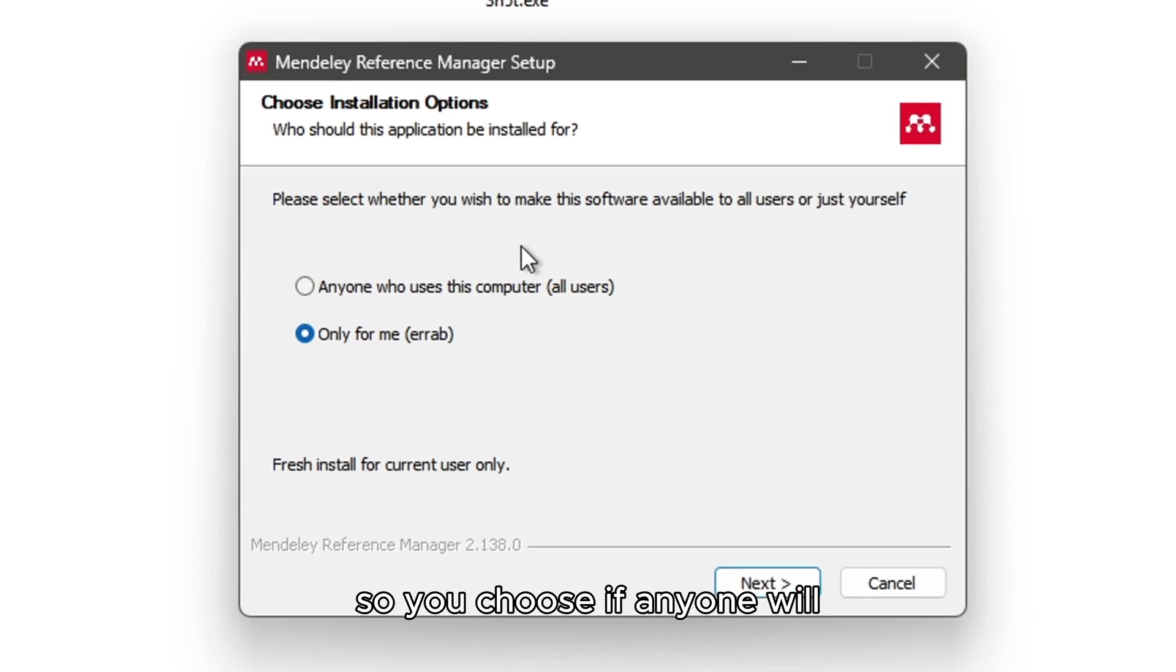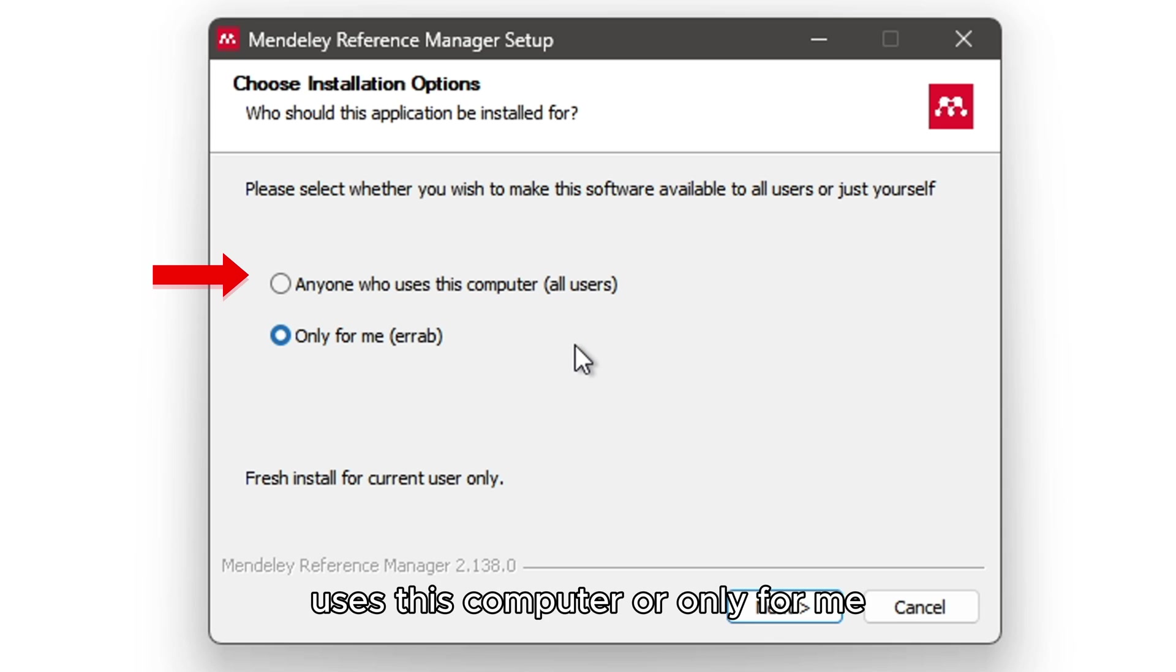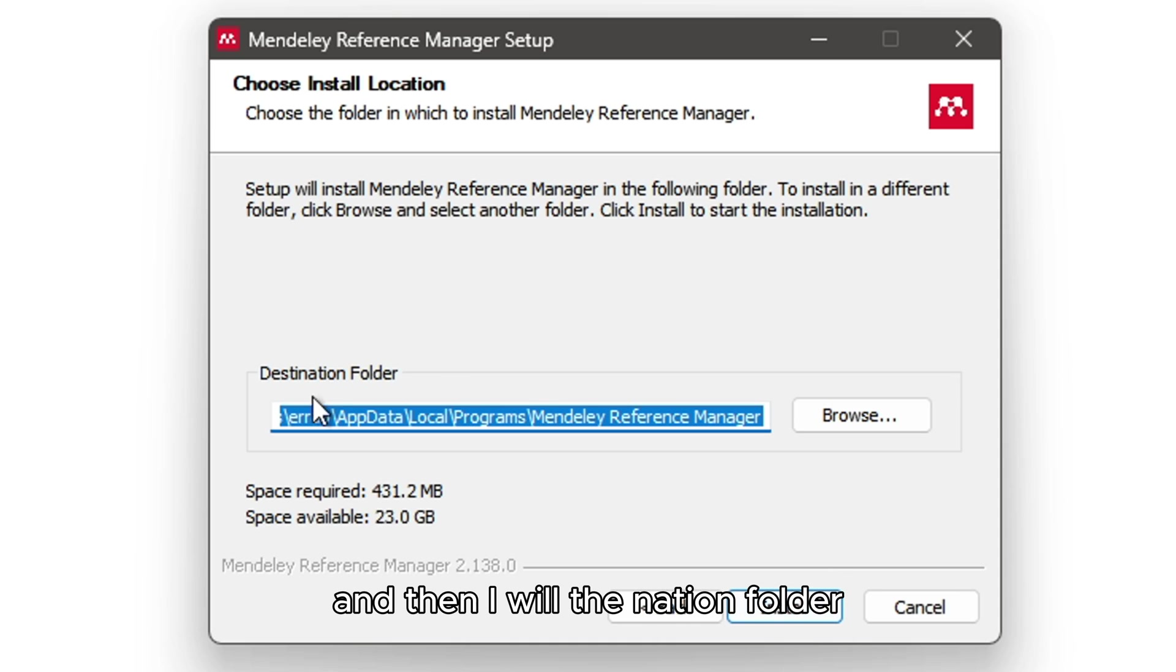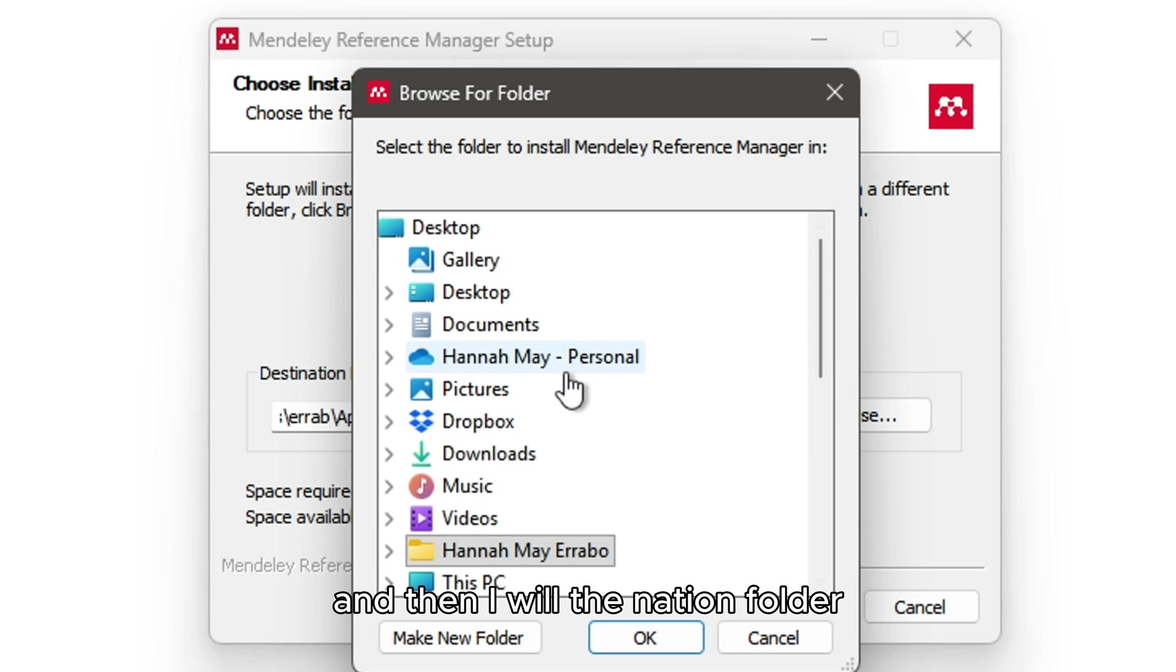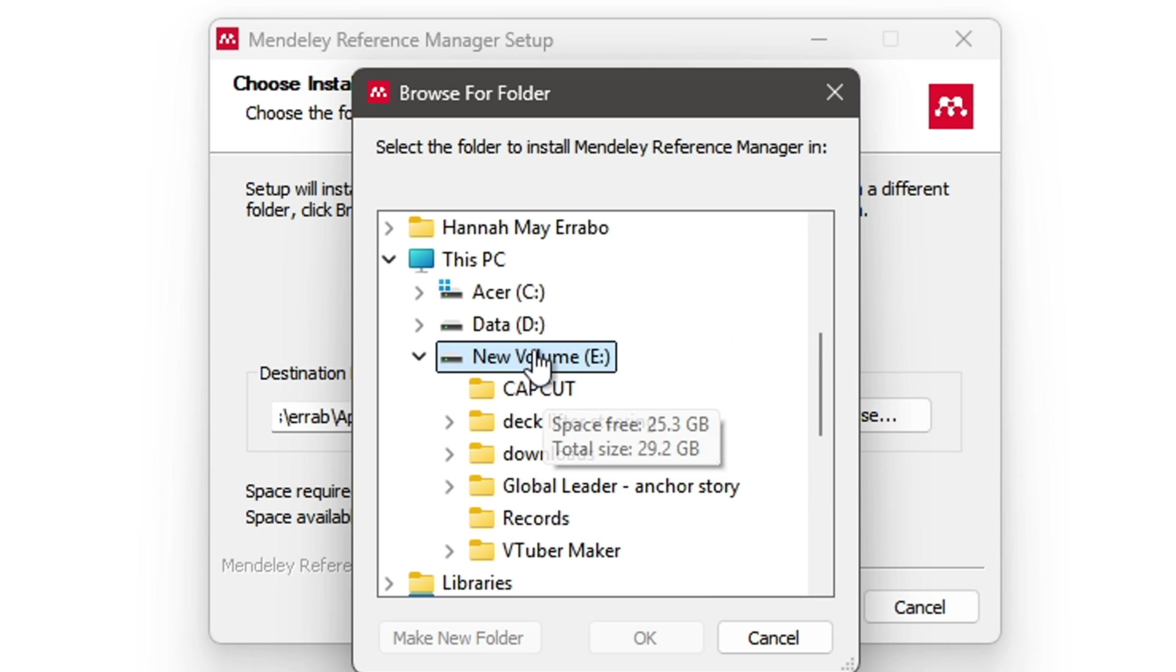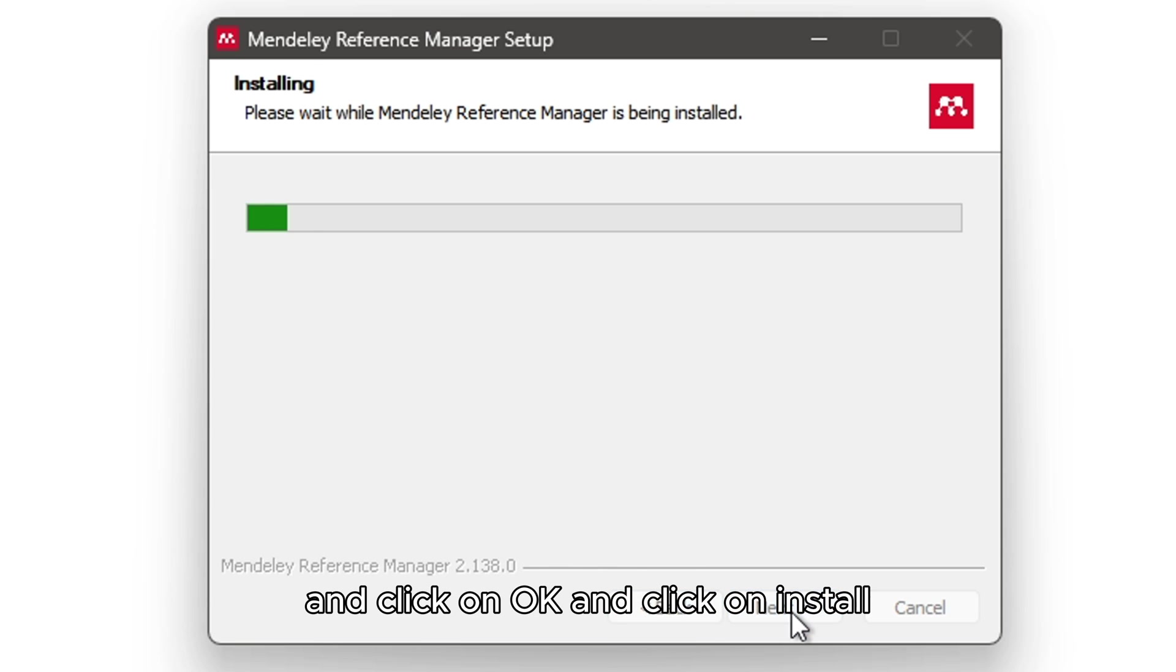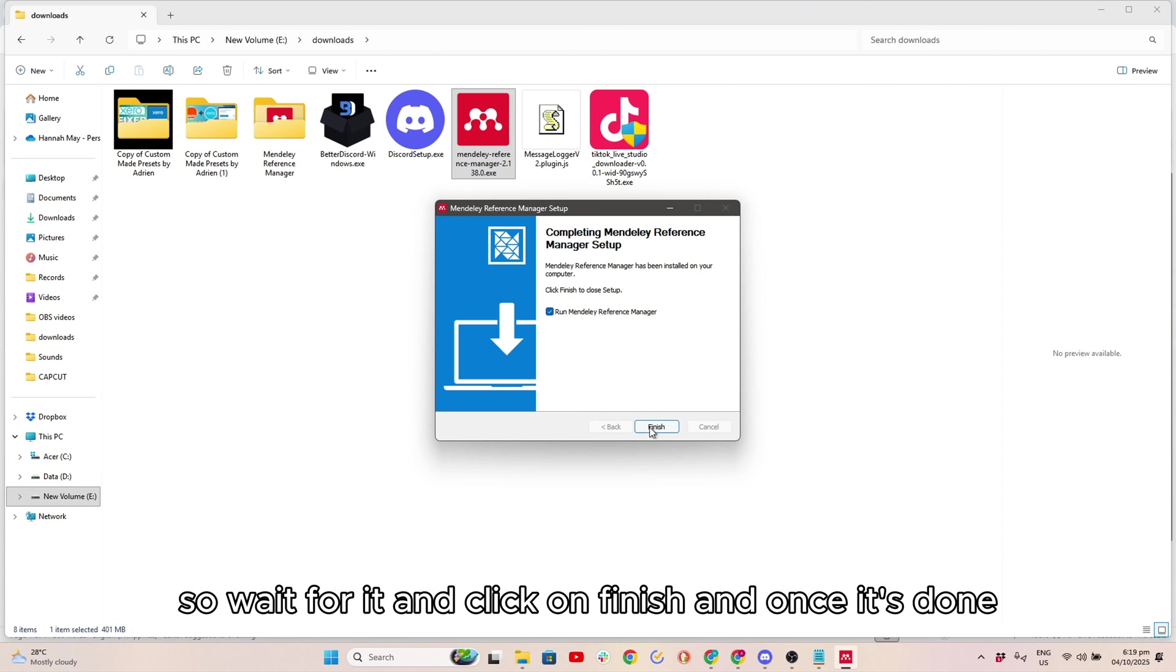Choose if anyone will use this computer or only for me. I will choose only for me and click on Next. Then browse for Destination Folder, click OK, and click on Install. Wait for it and click on Finish.